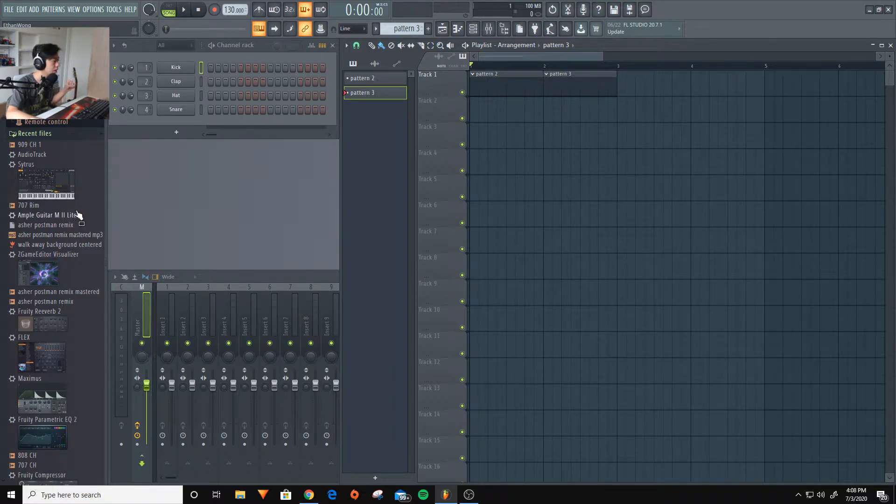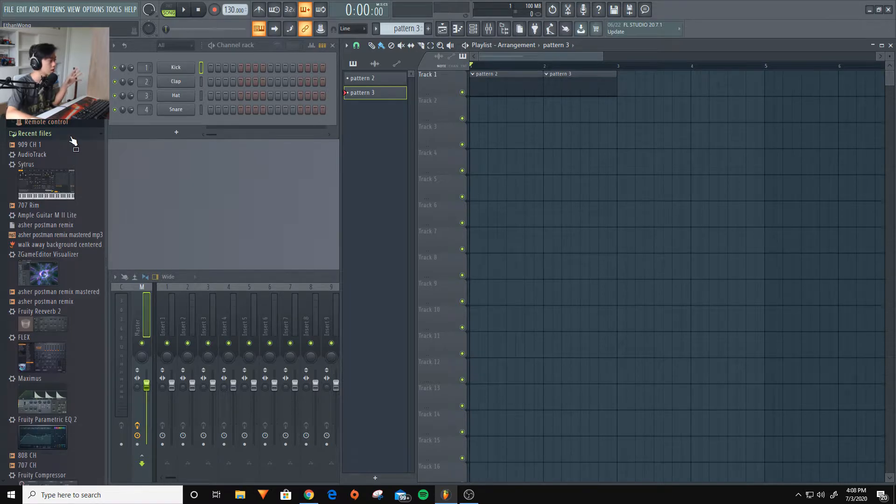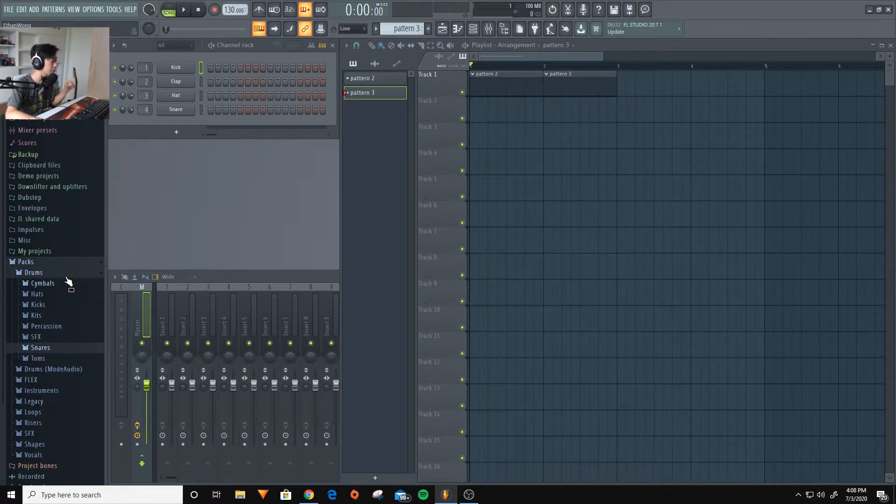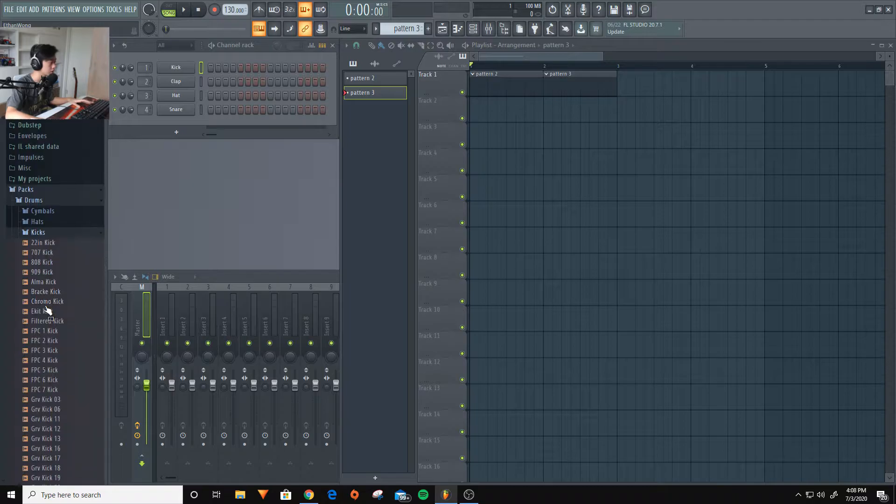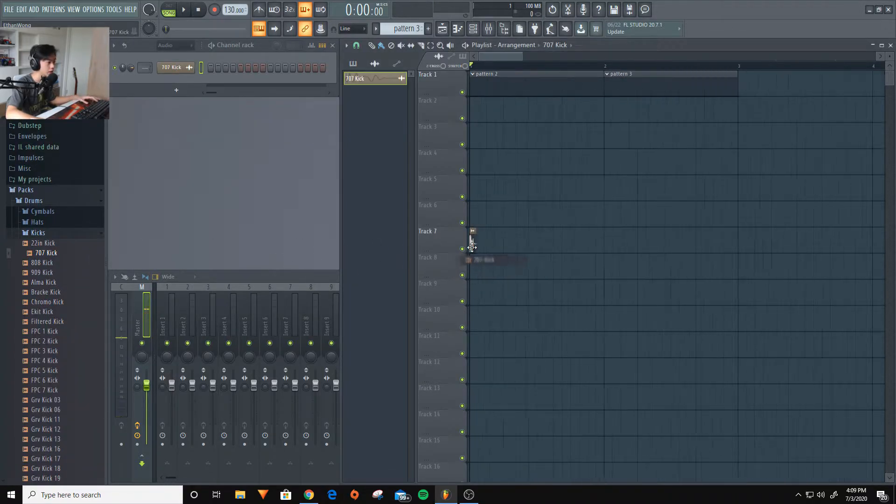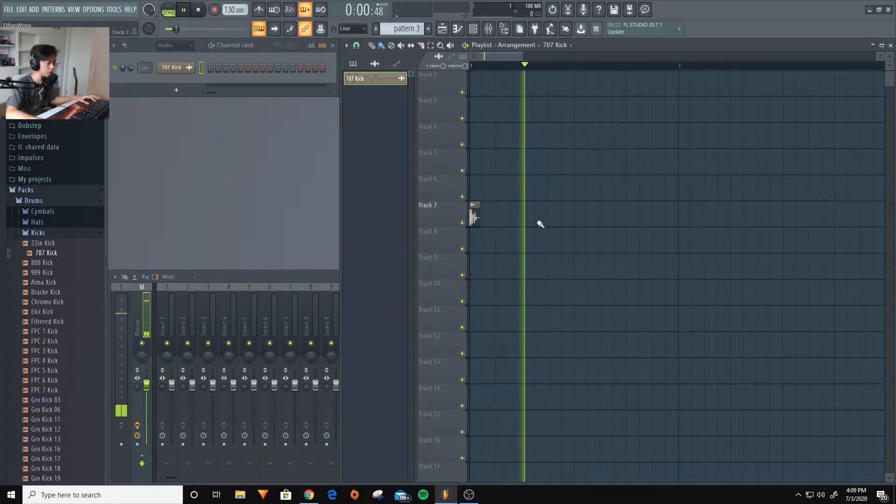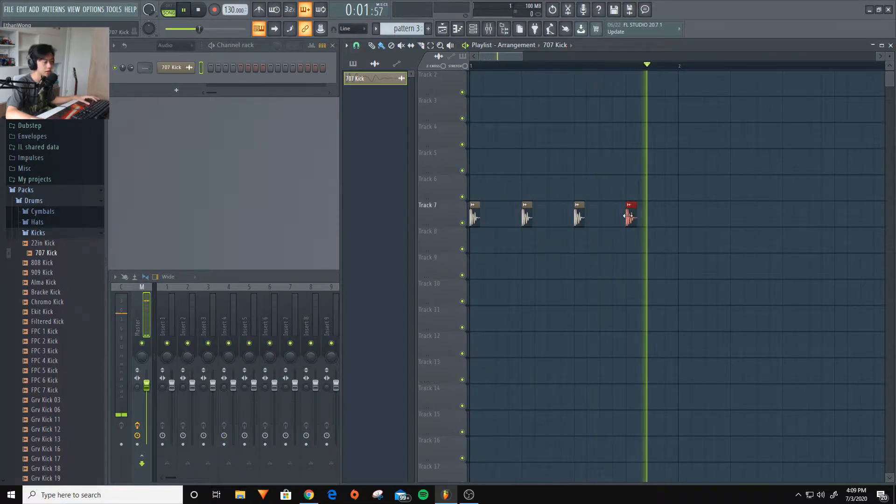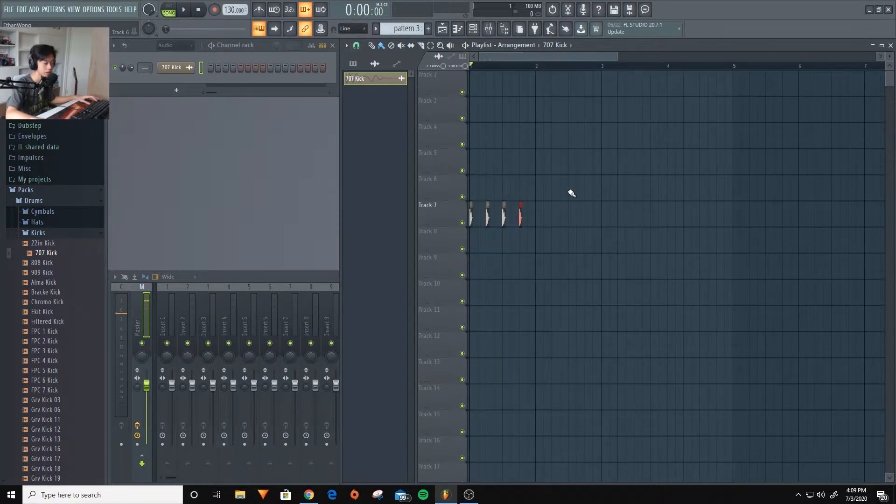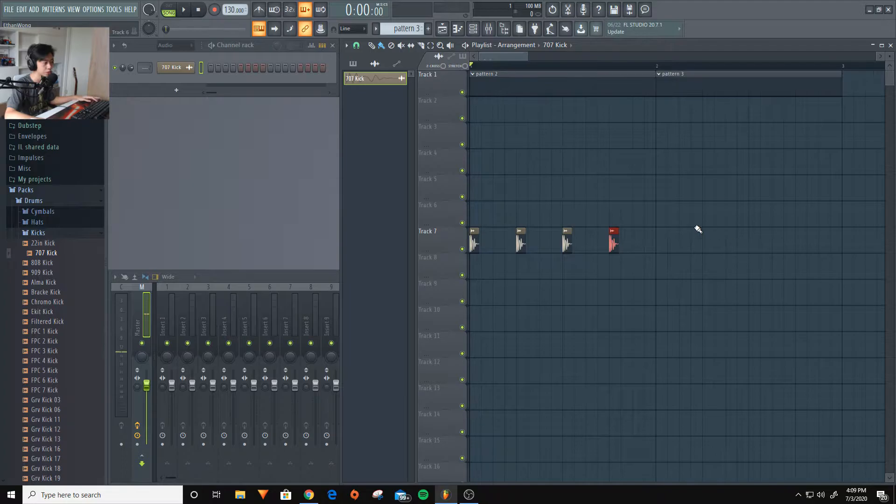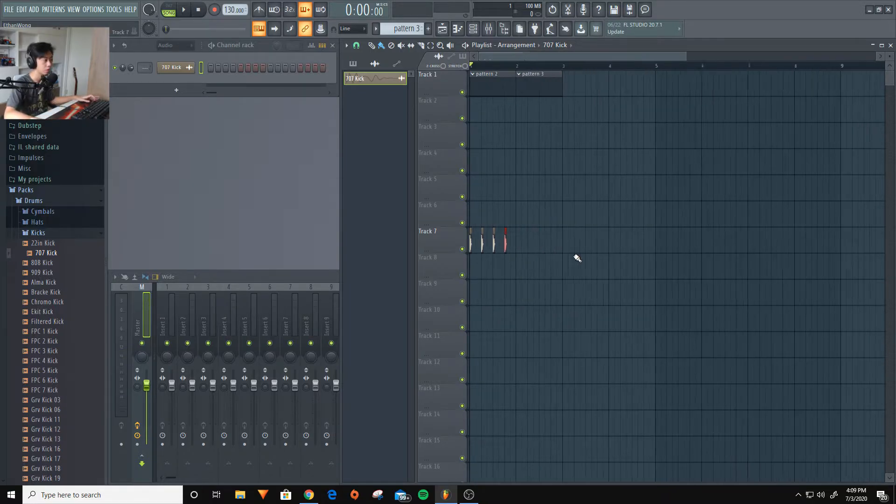And you can also use things like audio. For example, I have drums here in the pack section. And you click kicks and we can add a kick, for example, like this. And we get a drum pattern. And you can just arrange your drums here as well.